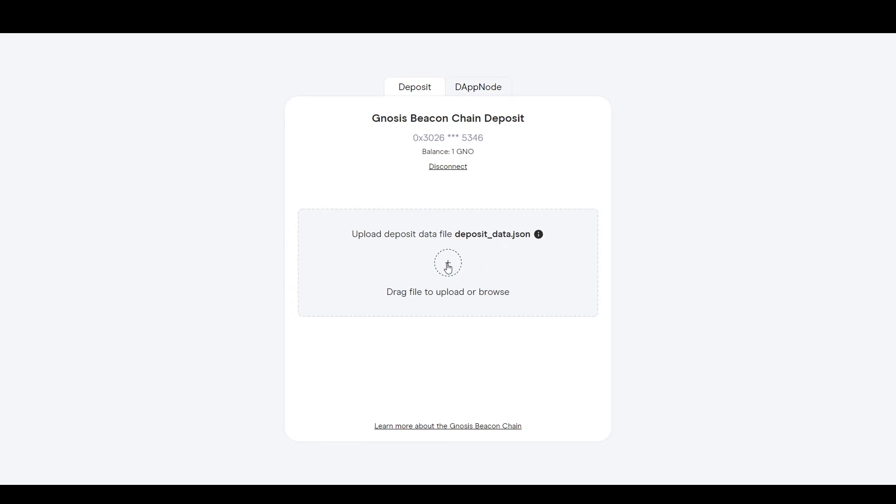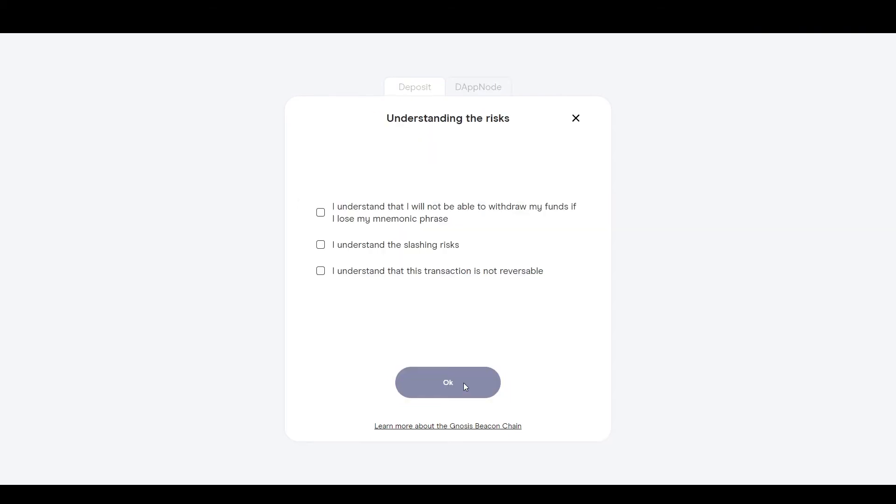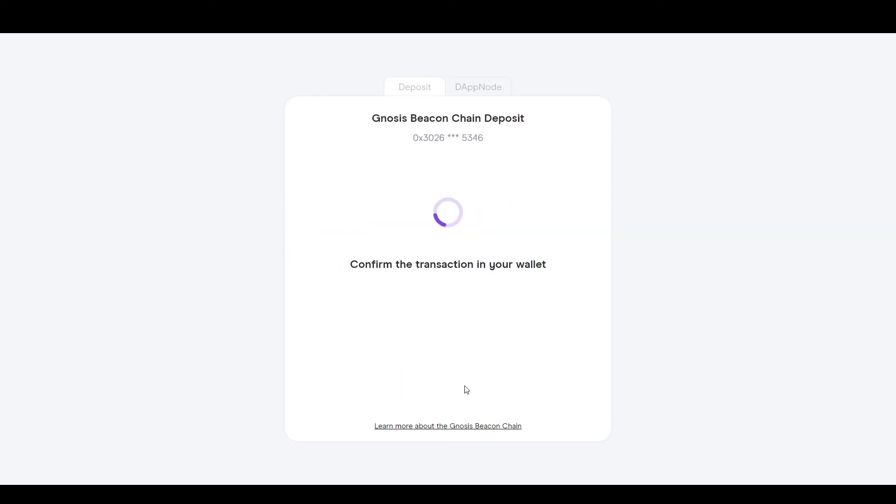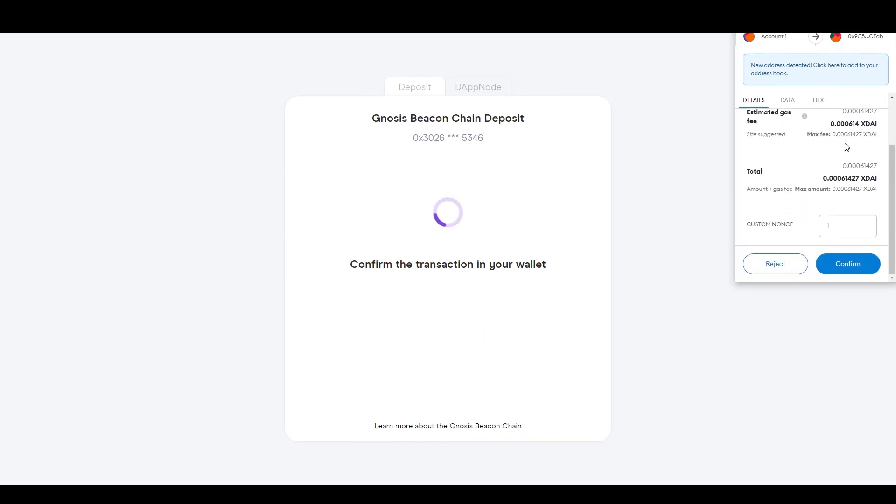Now upload your deposit keys. The filename is deposit data. Once verified, it will show you how many validators your deposit key contains and how much GNO you will therefore need to fund them. After you click through all the disclaimers, you can approve the transaction in your wallet and fund your validator.